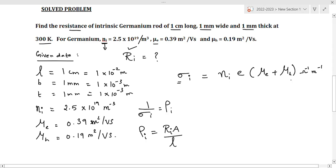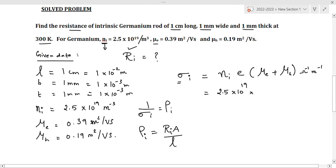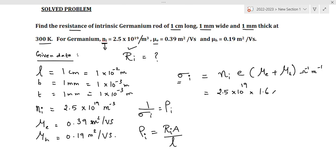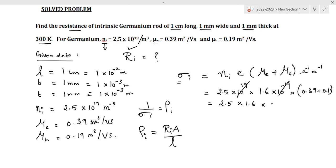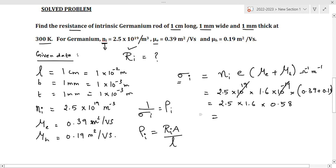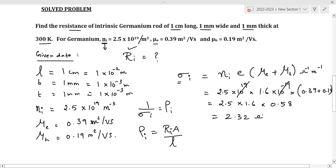For finding sigma i: Ni is 2.5 × 10¹⁹, e the charge of the charge carrier is 1.6 × 10⁻¹⁹, μe is 0.39, and μh is 0.19. The 10¹⁹ and 10⁻¹⁹ cancel off. So we get 2.5 × 1.6 × (0.39 + 0.19) = 2.5 × 1.6 × 0.58, which equals 2.32 ohm⁻¹ meter⁻¹. This is the electrical conductivity.